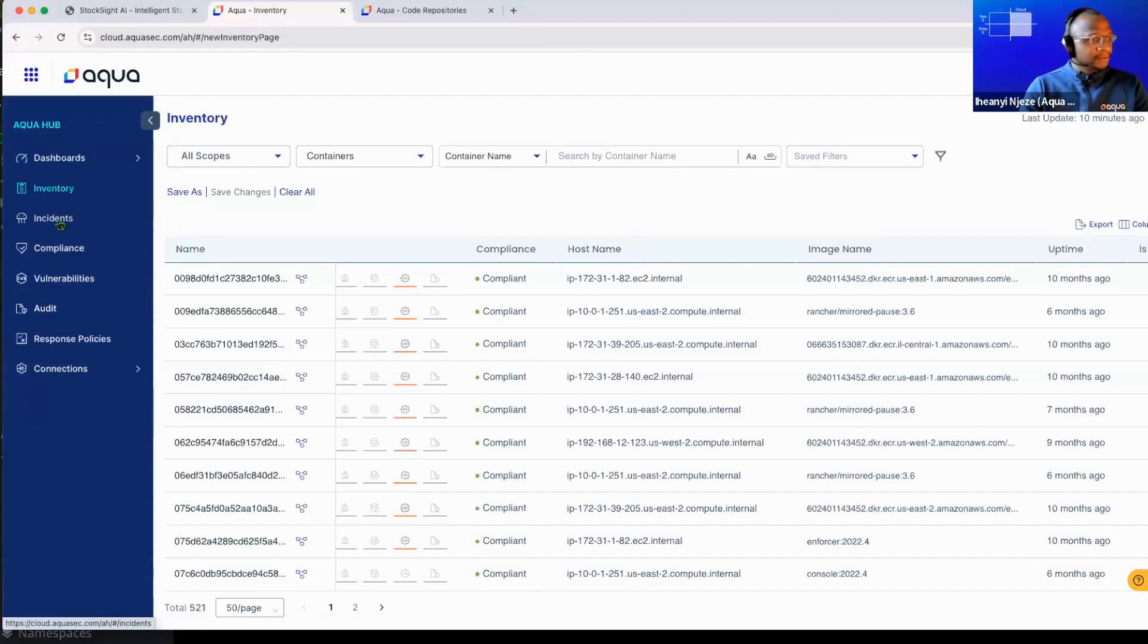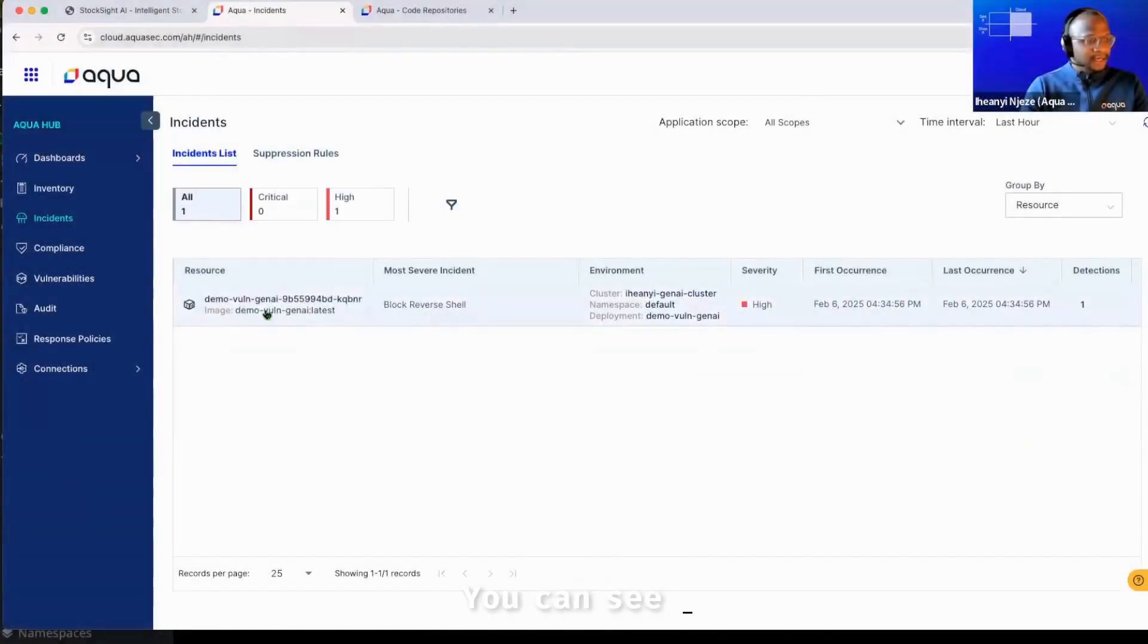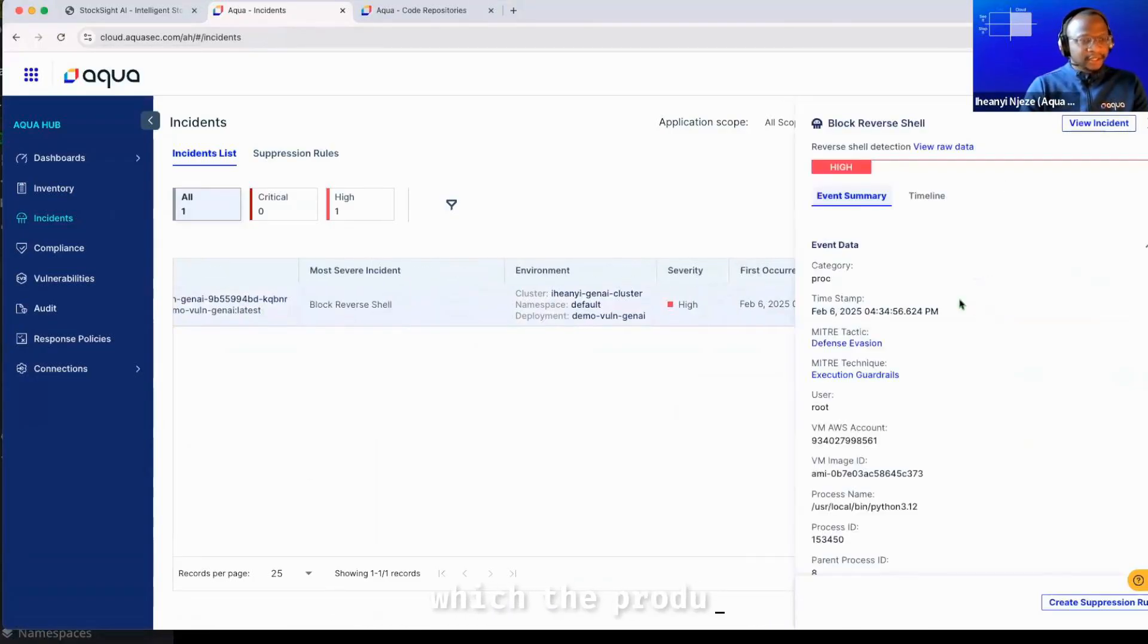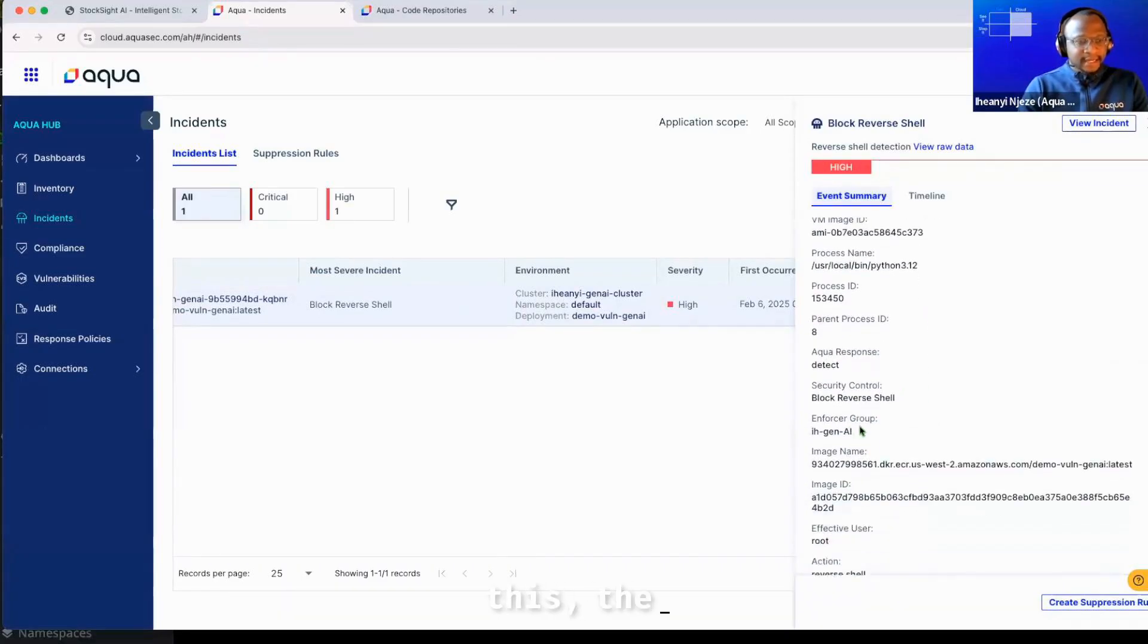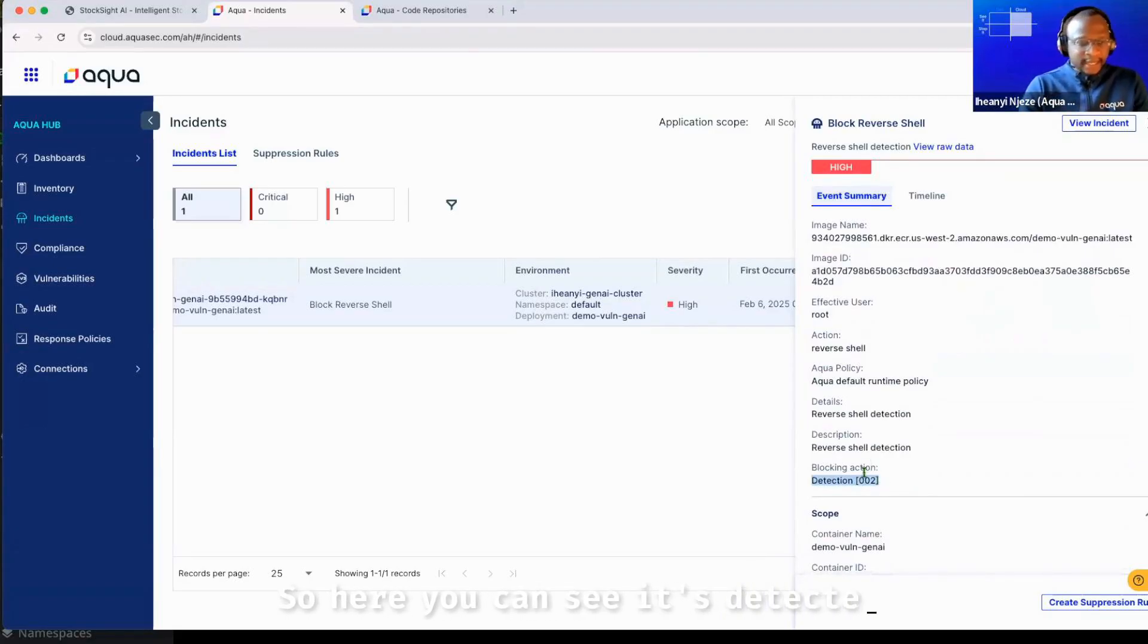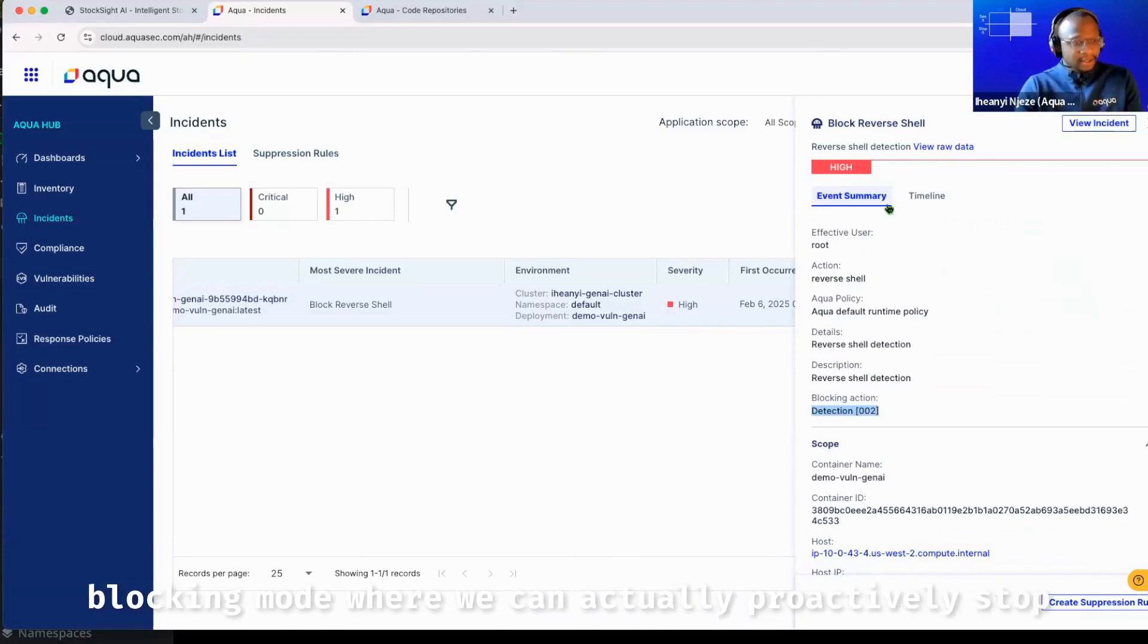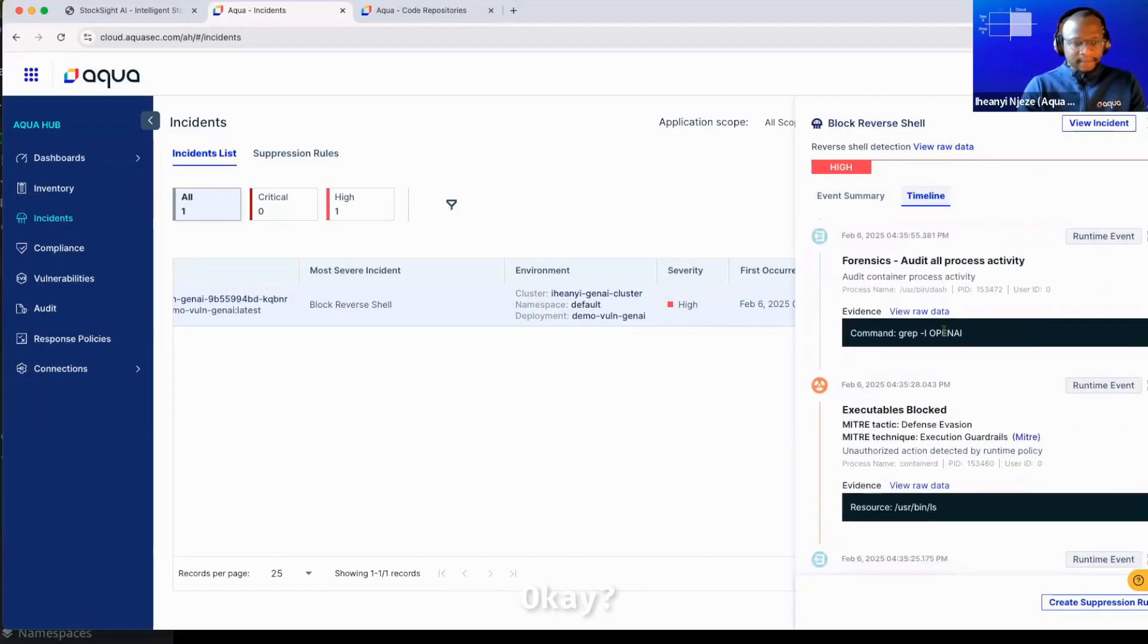If I go to the incidents in the UI, I can start to see a reverse shell detection on my cluster. You can see when this was detected, you can see the user that ran it was root, which the product actually told me it was. You can also see the process that ran this, the security control that it was detected with, but also the detection action. So here you can see it's detected in detection mode. I'll also show you how to detect this in blocking mode where we can actually proactively stop the action and the full timeline of events that happened on the workload.